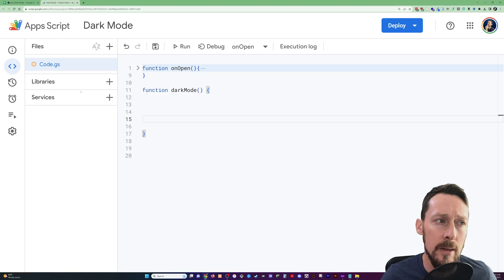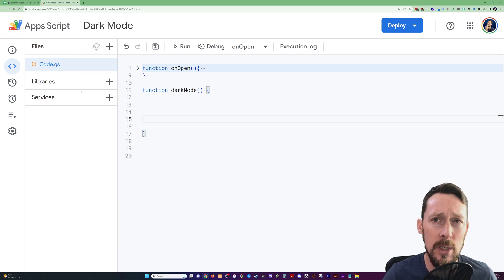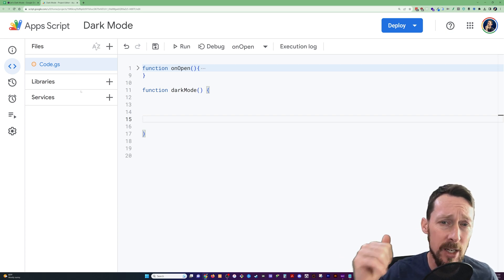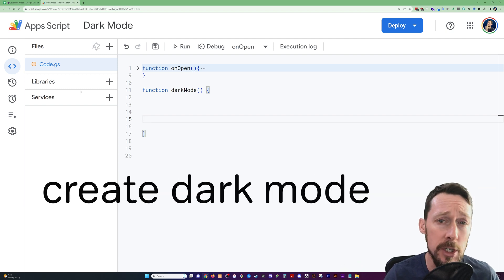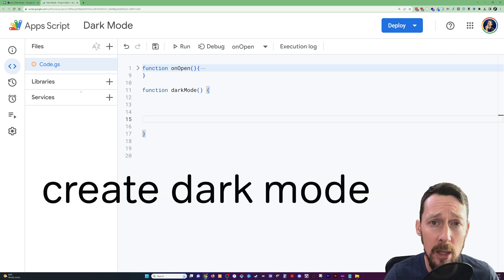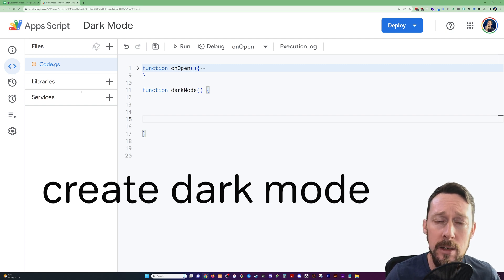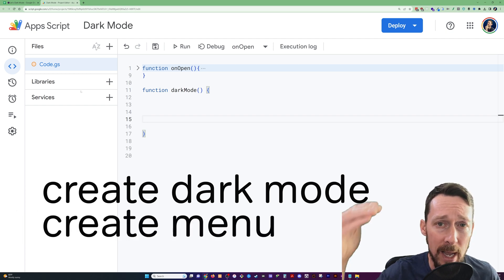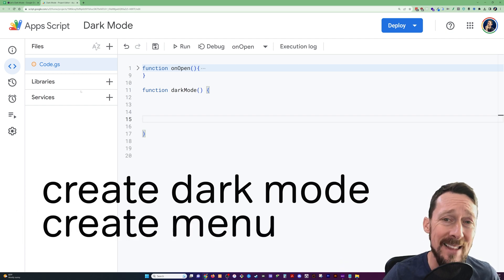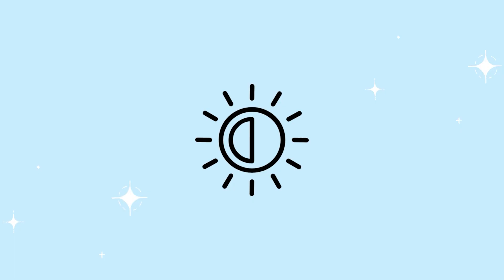Okay. Once we're in Apps Script, we need to do just two real things. We need to make a dark mode, and then we can copy and paste that for other modes and just change the colors and the style. Then we need to create a menu whereby we can actually make this thing run inside of our spreadsheet.